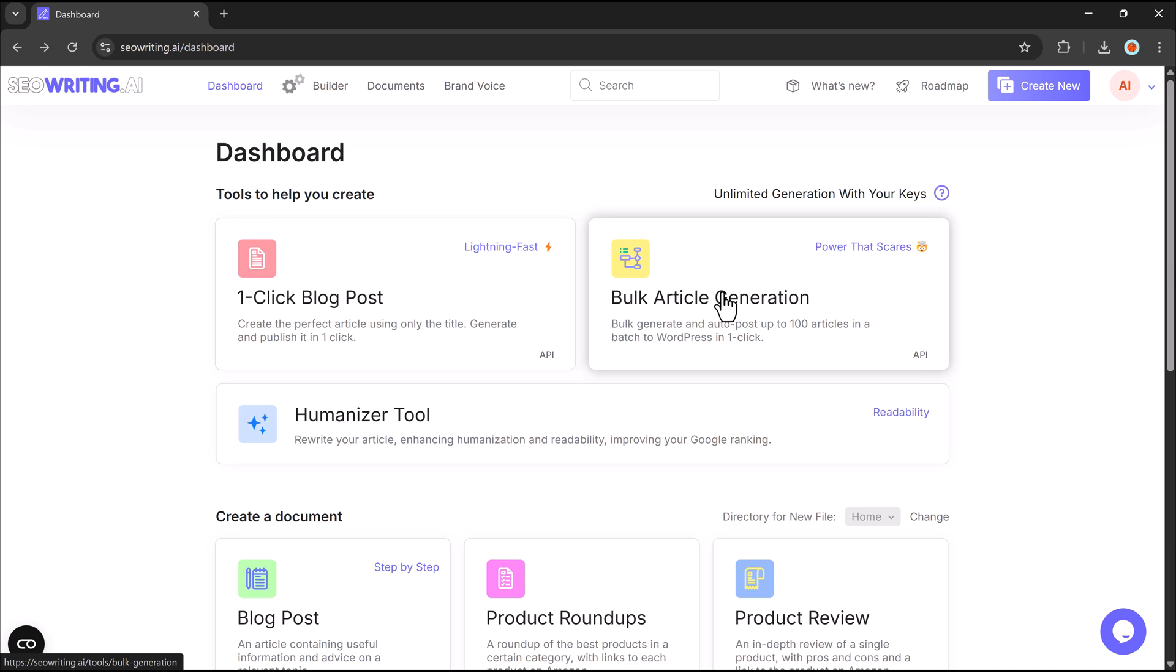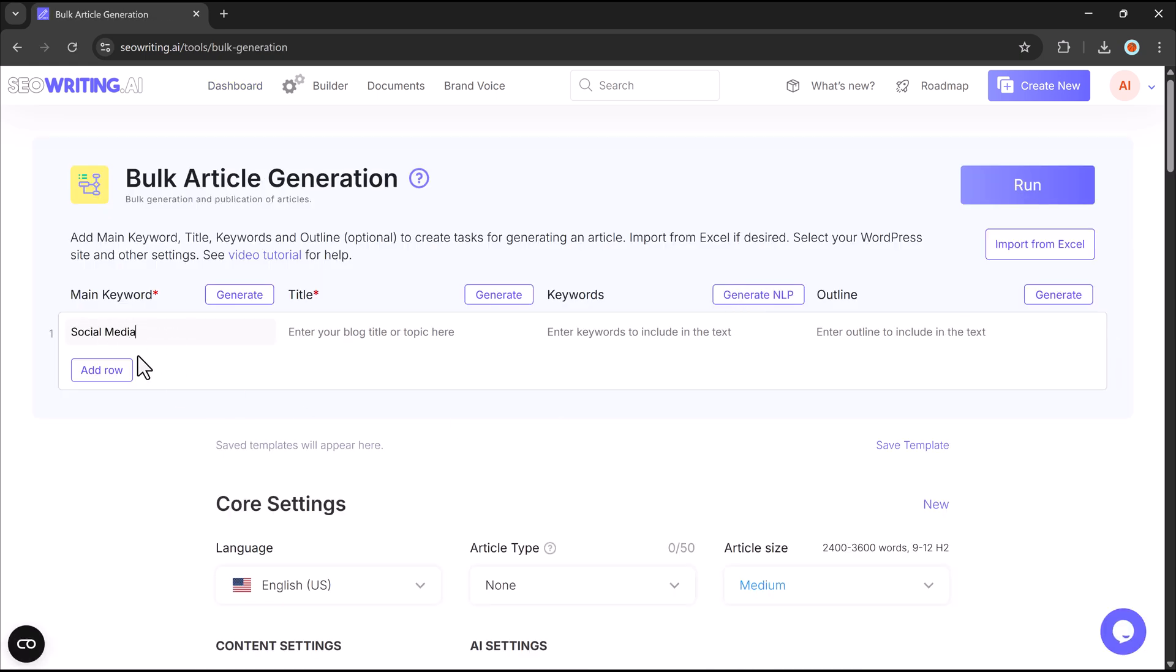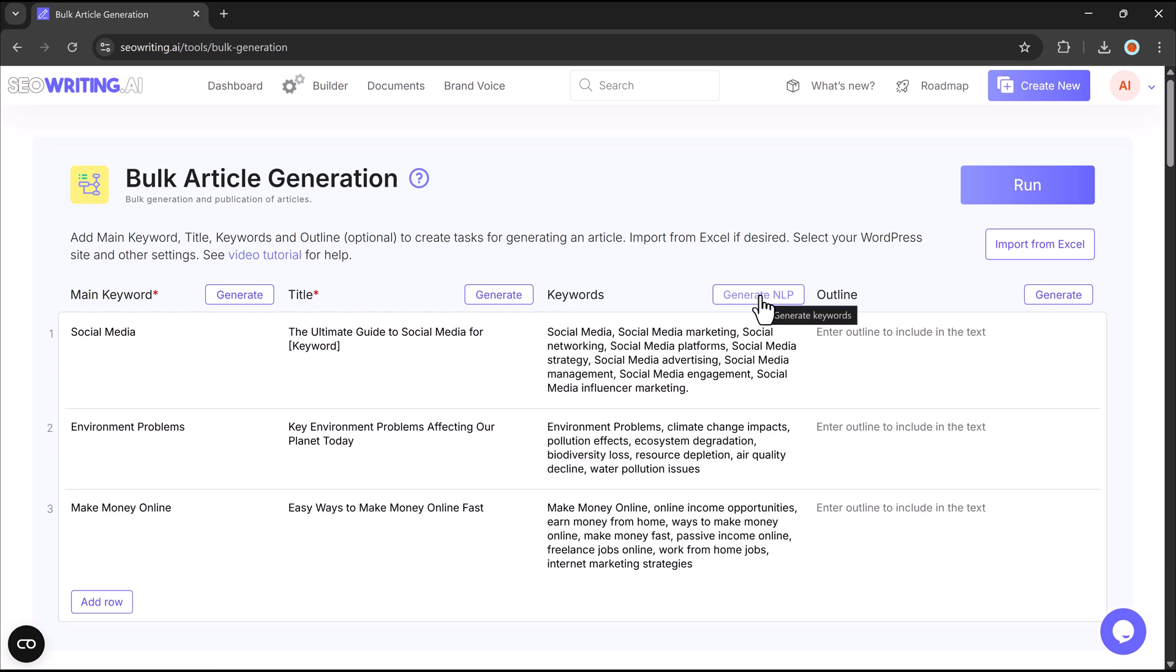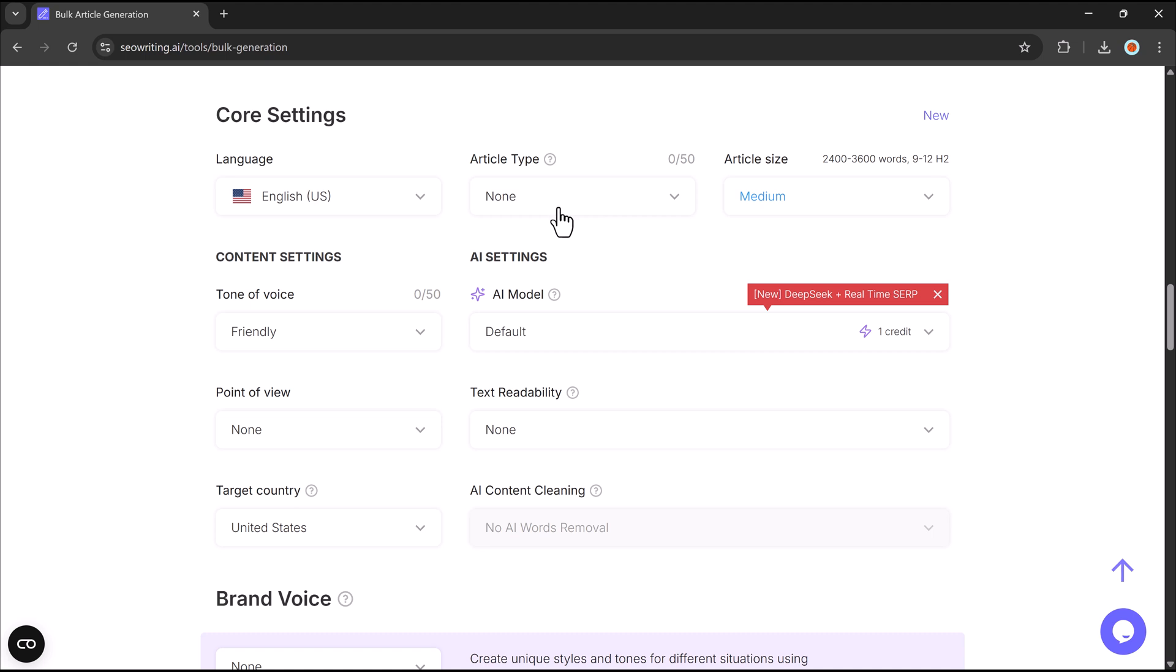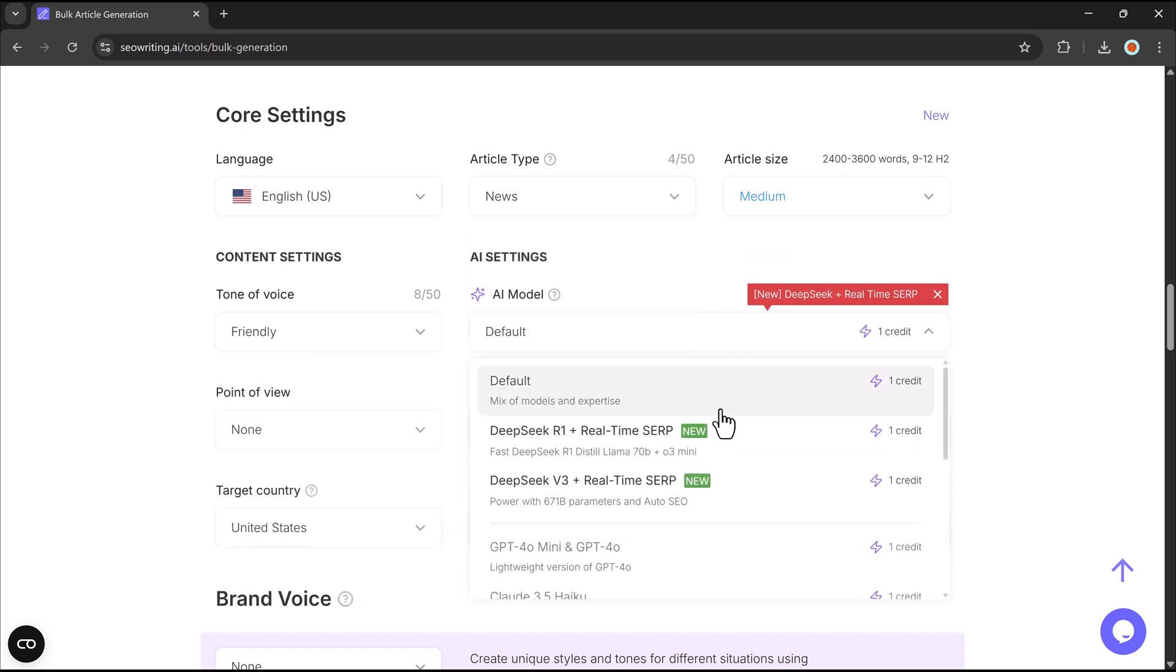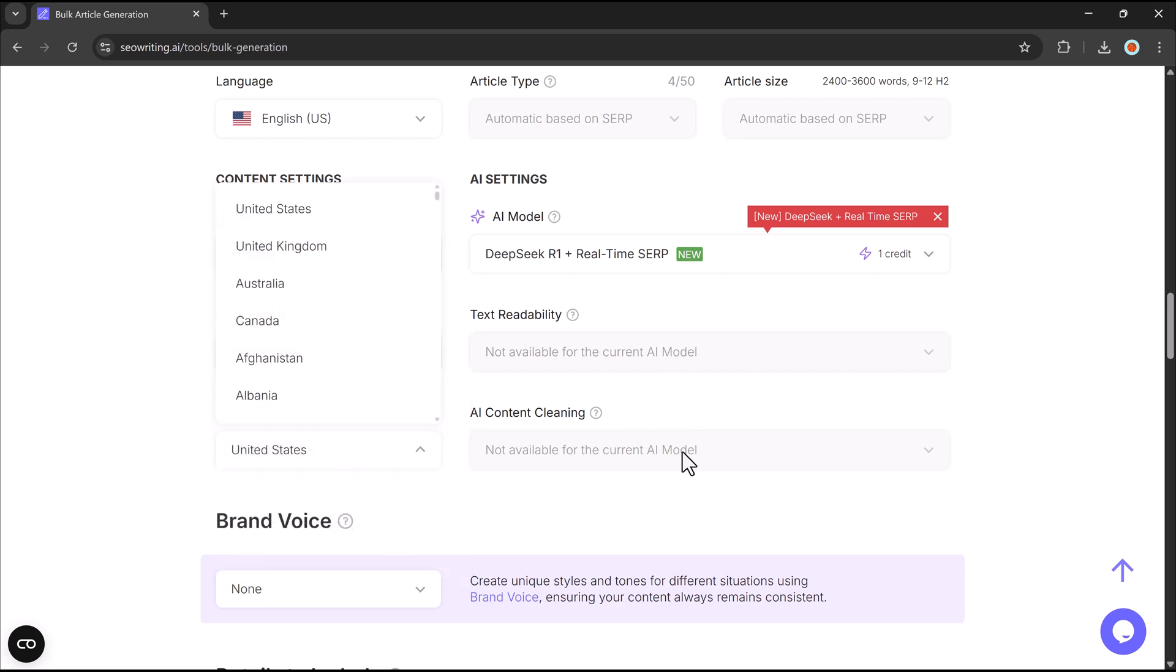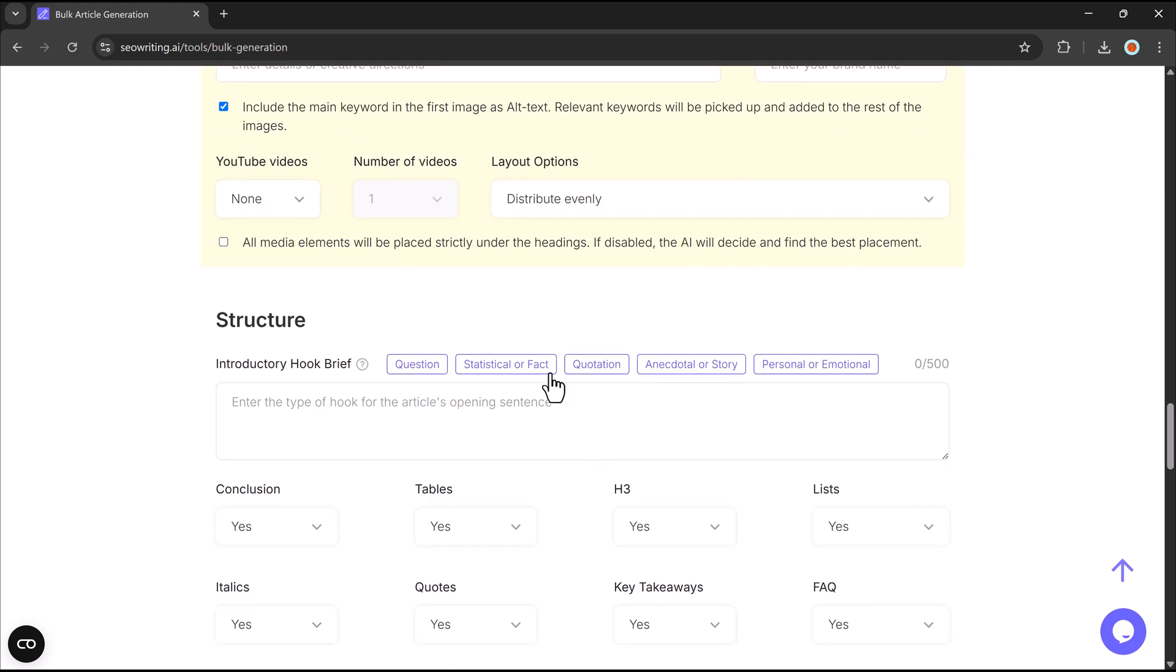Bulk article generation is a huge time saver. Want to create multiple high-quality articles at once? Simply enter a set of keywords, customize settings like tone, length, audience, and media, then click run. Within minutes, you'll get fully written blog posts with optimized headings, AI-generated images, relevant citations, and internal and external links.